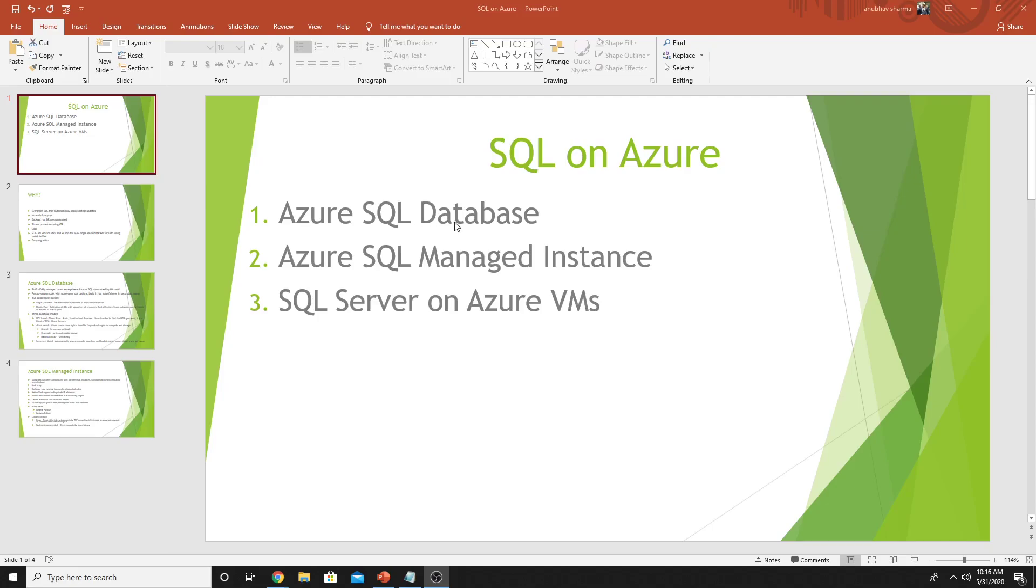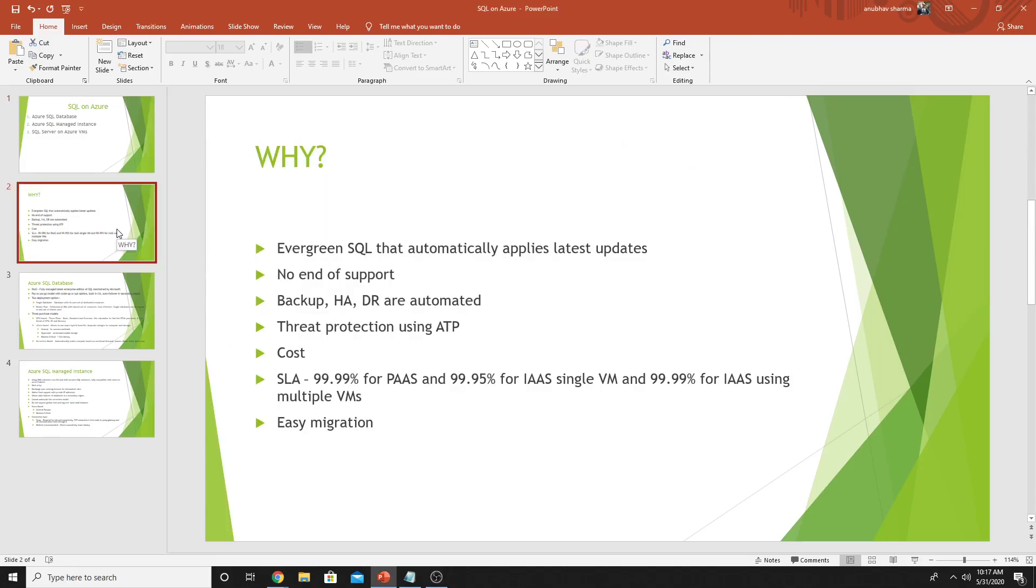The first two are PaaS options and the third one is Infrastructure as a Service. Now the question comes why we want to migrate our databases to Azure. Here are some of the benefits. SQL is automatically updated when hosted on PaaS, Microsoft manages the updates.